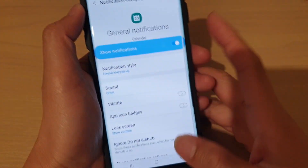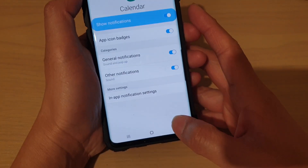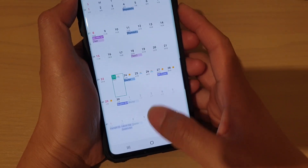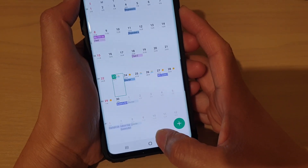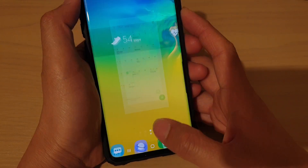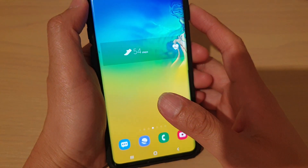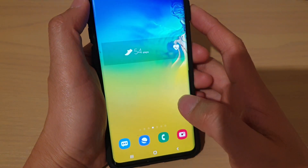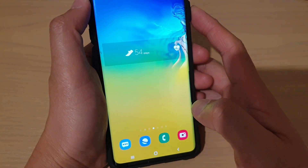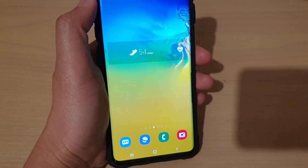Then tap on the back to go back. Or you can tap on the home key to go back to your home screen. And that's it. Thank you for watching this video. Please subscribe to my channel for more videos.